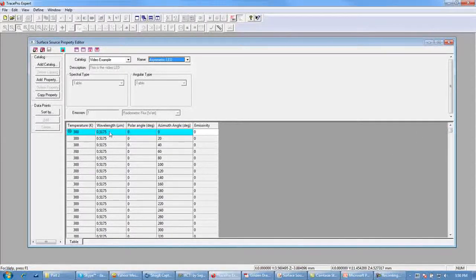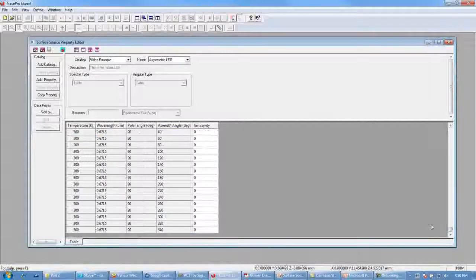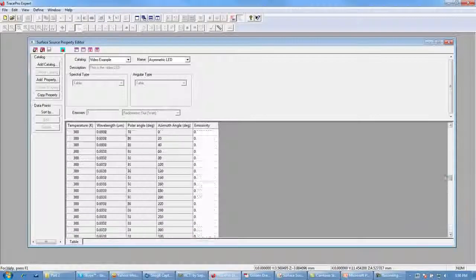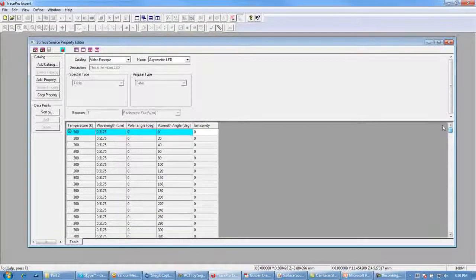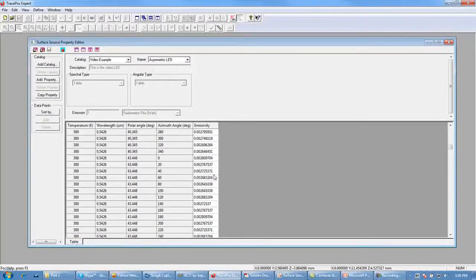The wavelengths go from about 0.5175 microns up to 0.6715 microns. Our polar angles go from 0 to 90 degrees and our azimuth angles from 0 to 360 degrees. We can also see the emissivity values for each wavelength, polar angle, and azimuth angle.